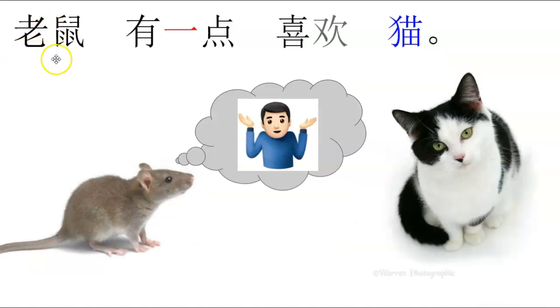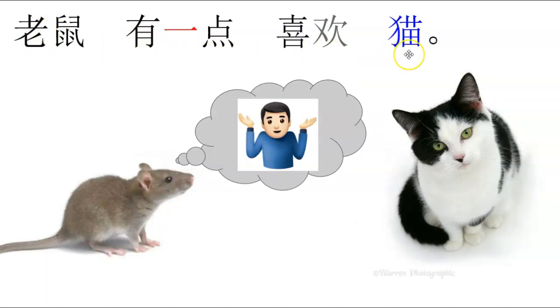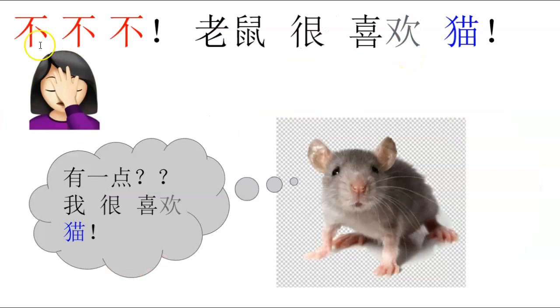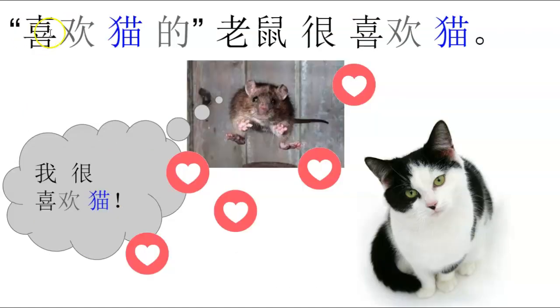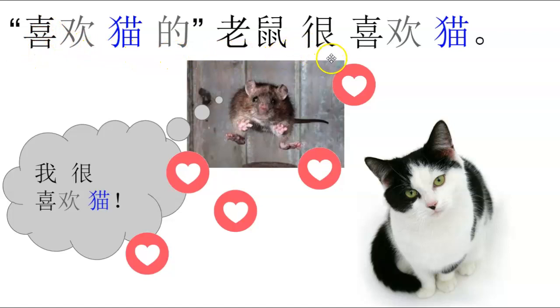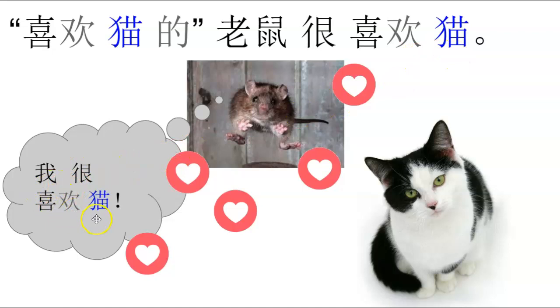老鼠有一点喜欢猫。不不不。老鼠很喜欢猫，有一点，我很喜欢猫。喜欢猫的老鼠，很喜欢猫。我很喜欢猫。